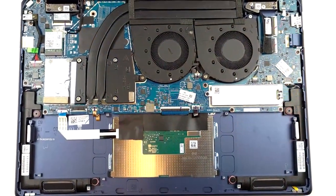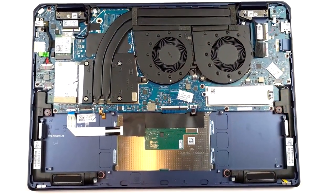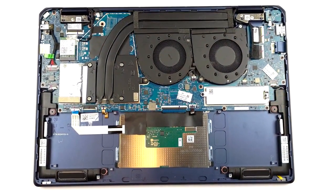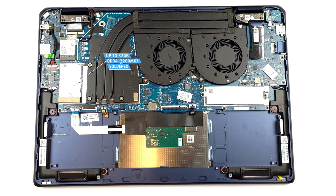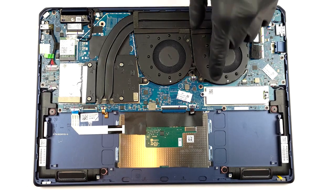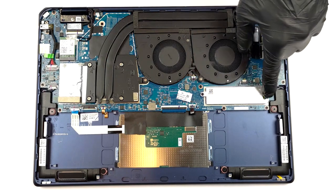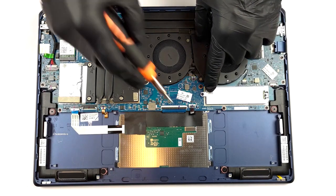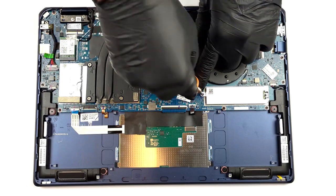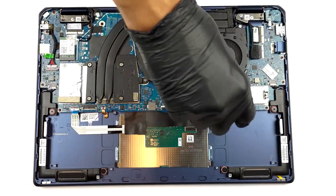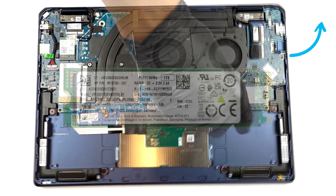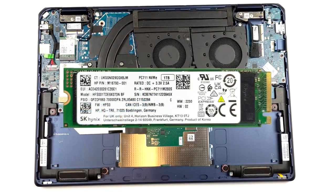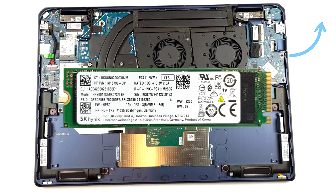Despite the larger form factor, the laptop does have soldered memory with up to 32 gigabytes of DDR4 RAM. You can upgrade the storage, as there's one M.2 slot for Gen 4 SSDs. If you need help getting to the slot, we have a separate teardown video which shows how to do it.